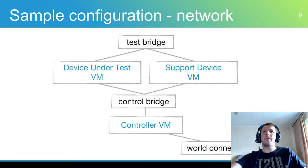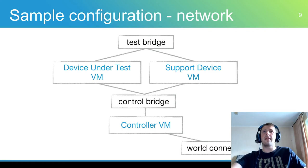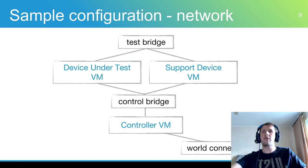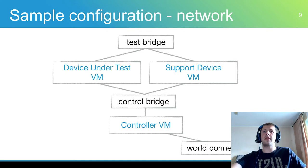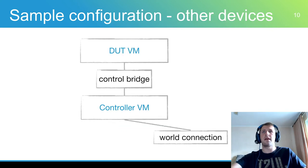Here is a sample configuration for network driver testing. Some tests require two clients, so the support device is present in the environment. Control bridge is used for communication between controller and DOS clients, for transfer test cases and run test software on it. Test bridge is used for communication between network drivers under test.